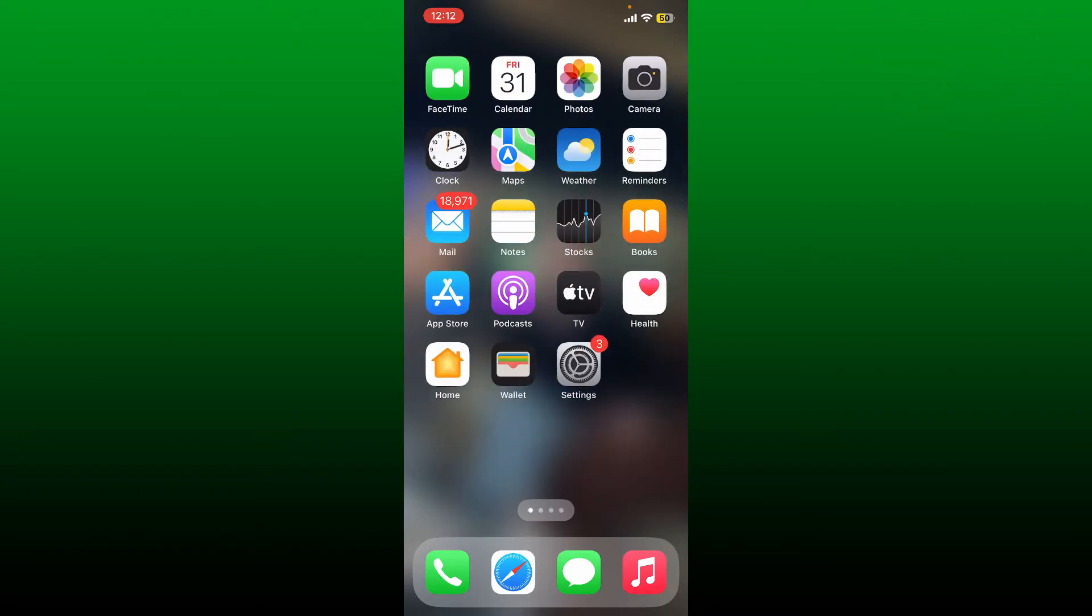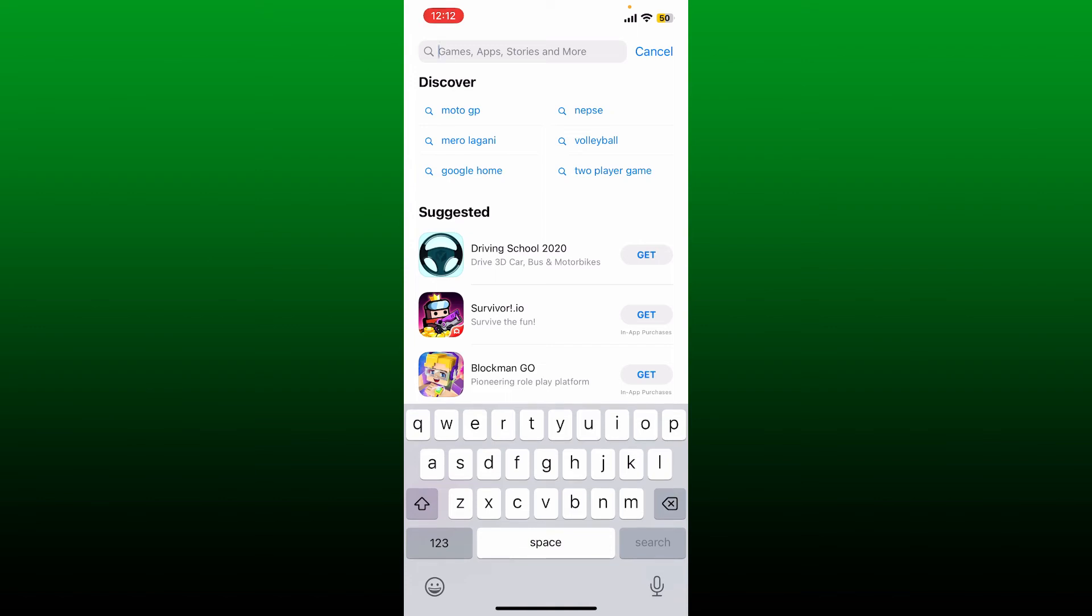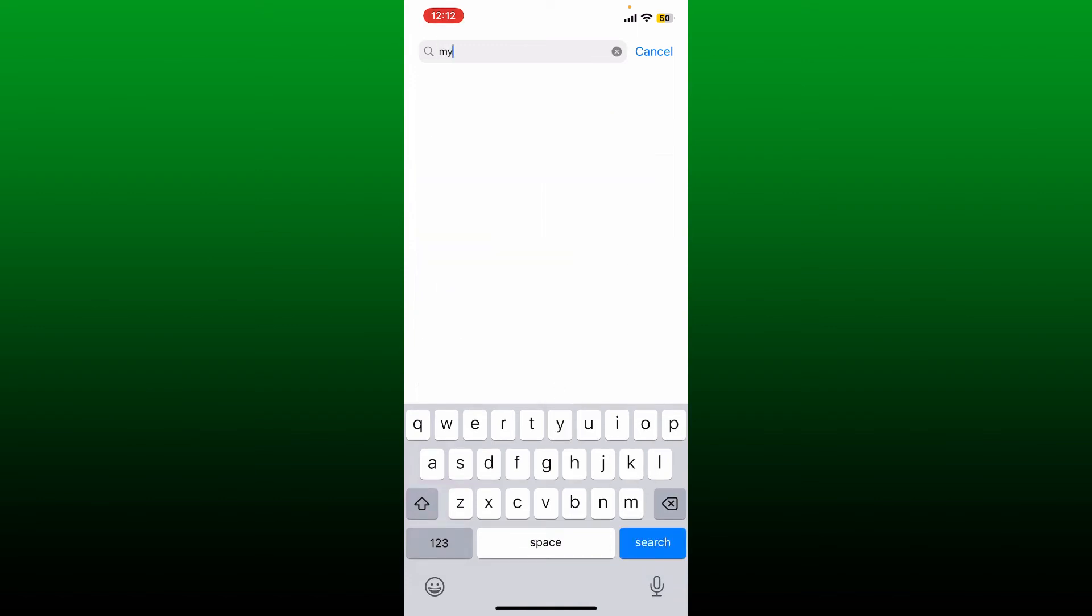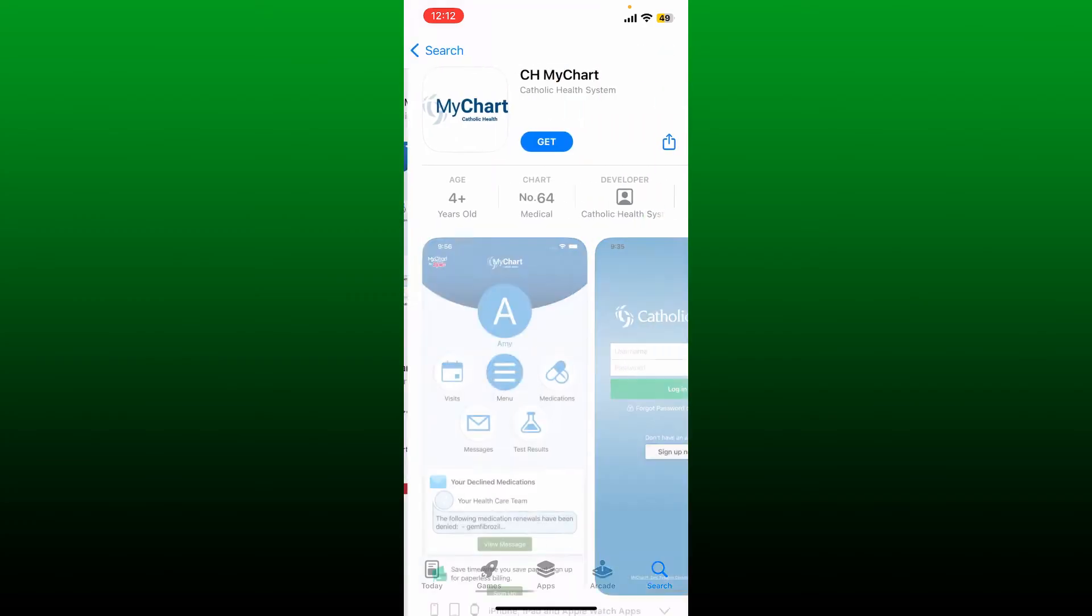Open up your App Store or your Play Store to get started. In the search box, type in MyChart and perform your search. Once you find the MyChart application, which looks like this, tap on the Get button and begin the downloading process.